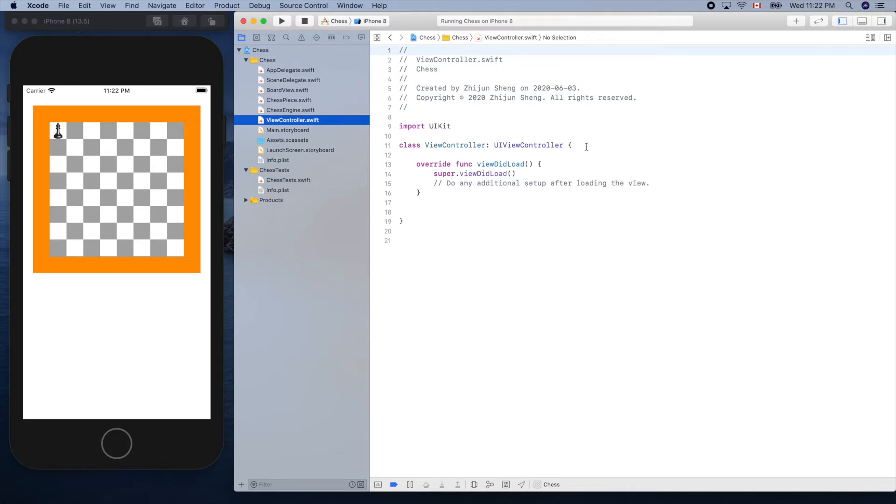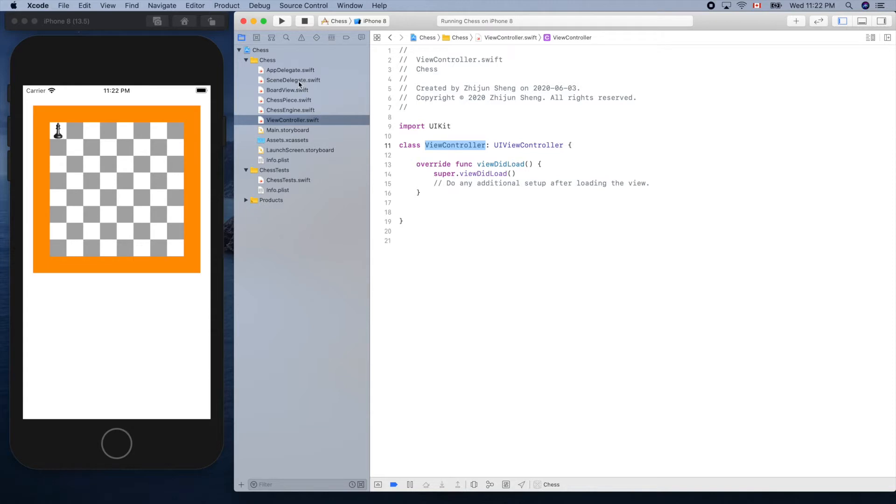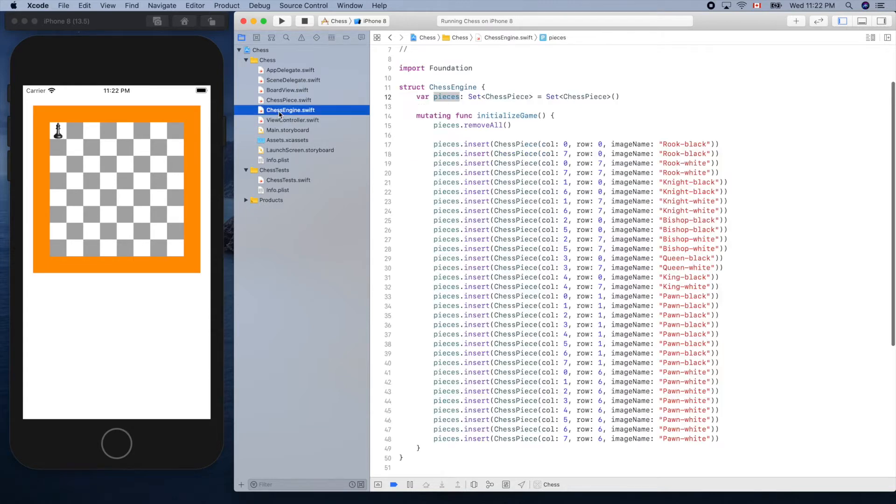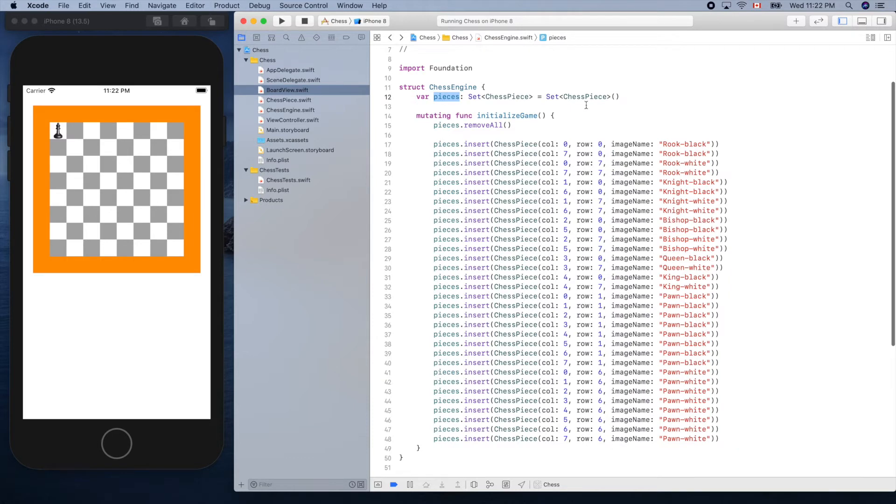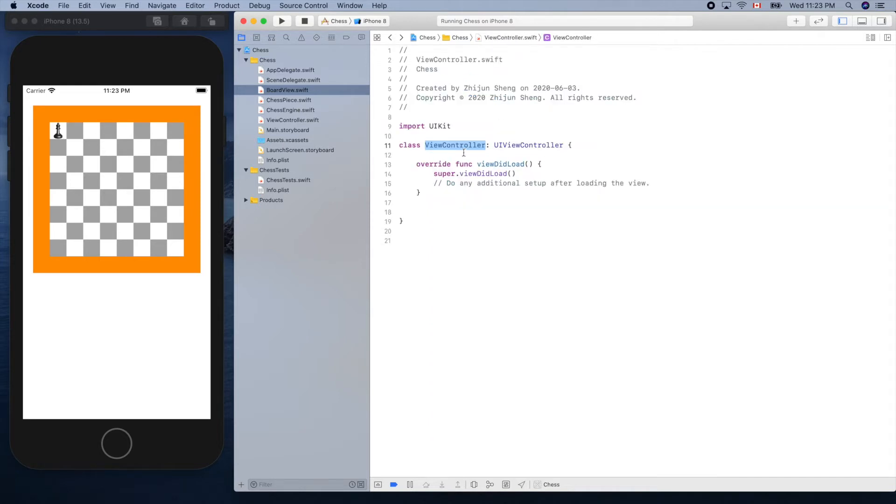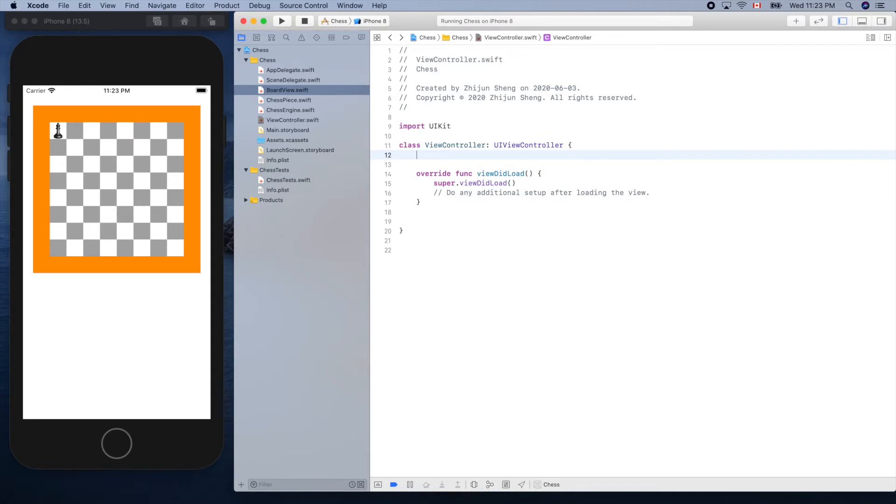iOS applications follow the MVC model view controller design pattern. This is the view controller, the chess engine is the model, and the board view is the view. The model and view normally cannot talk with each other, and the controller is the middleman so it can see both model and the view.